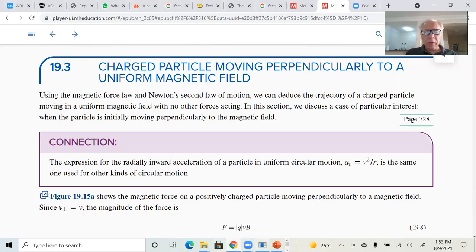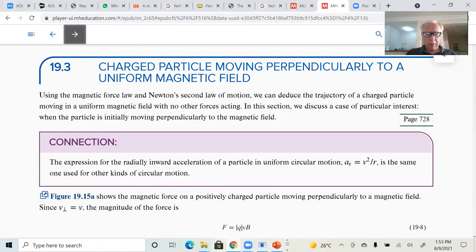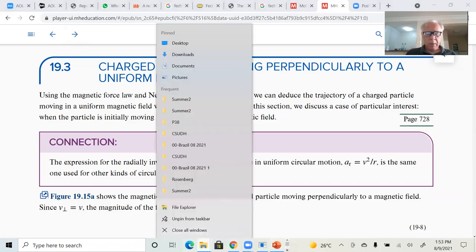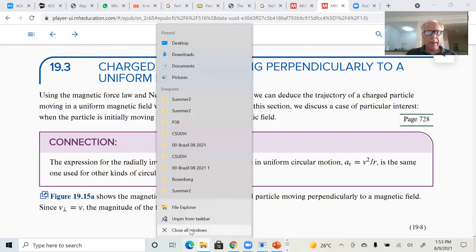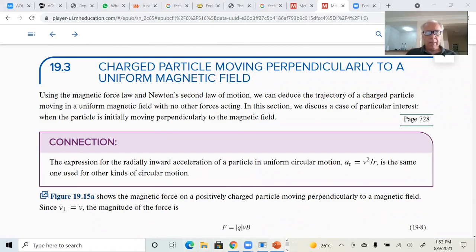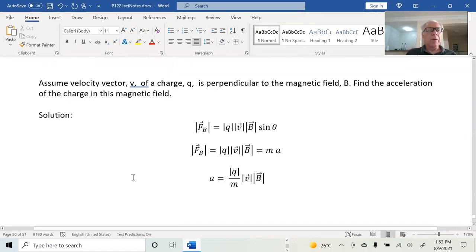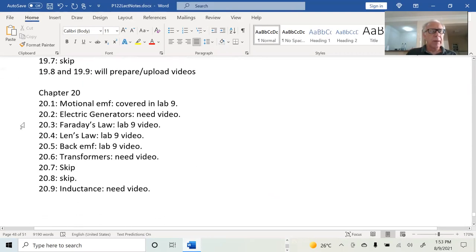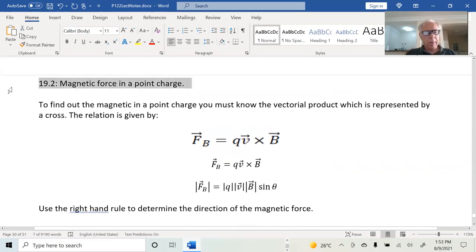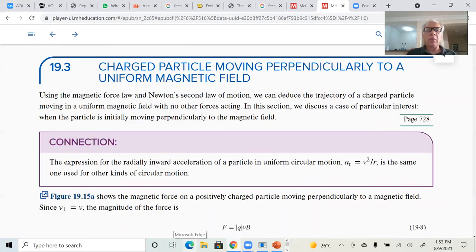There are other electric and magnetic field problems — all you have to do is apply the same type of solution. Now we're going to do section 19.3: charged particle moving perpendicular to a uniform magnetic field.